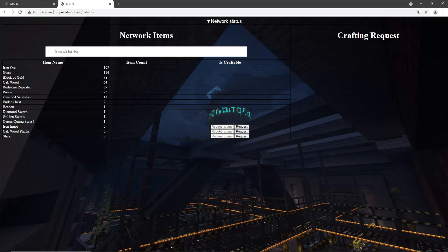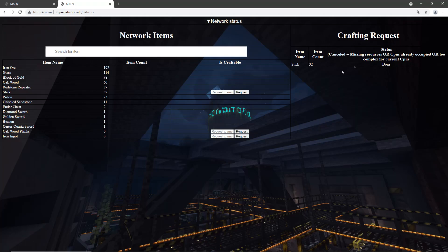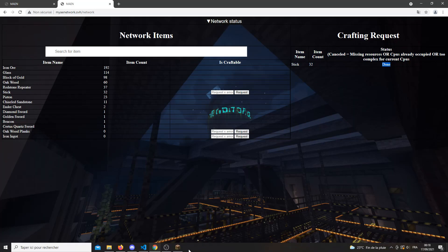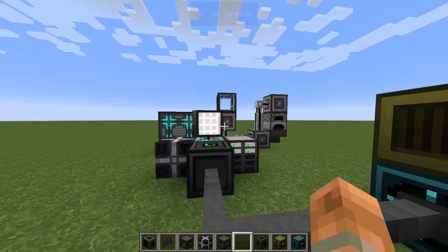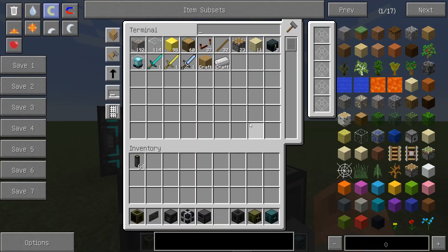For each item in your network there is a column named 'Is Craftable'. If your item is craftable by the network, you can request it. For example, if we want some sticks — we have zero sticks — we can request them. Let's say we want 32 sticks: type 32 in the box and click Request. Press F5 to refresh the page, and as we can see our crafting request has been accepted and is now done. Going back to Minecraft, we can see that we have the 32 sticks in our network.